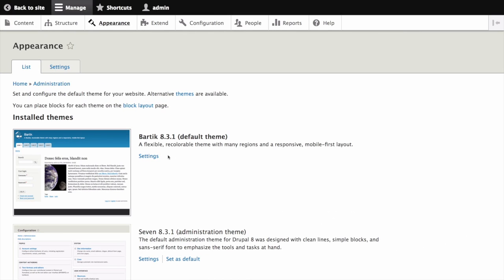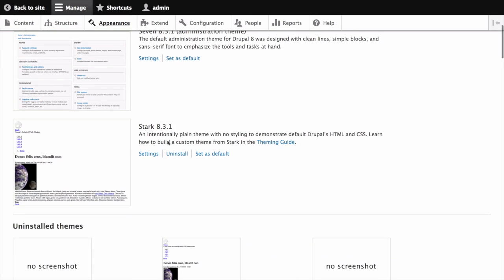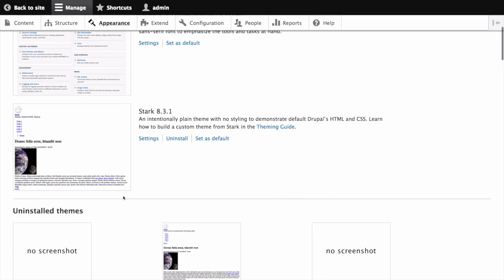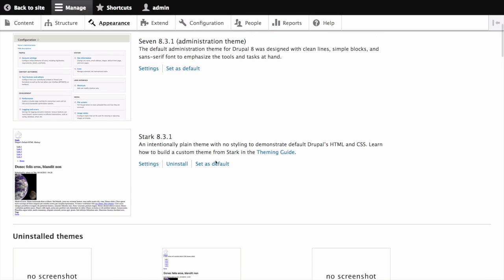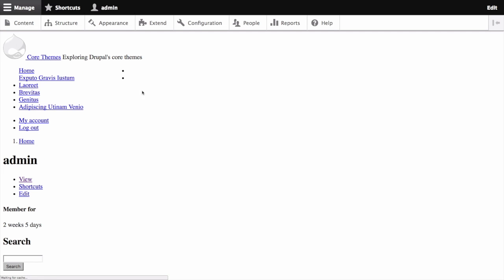First, let's set Stark as the default theme here on the main appearance page. We can find Stark either in the installed or uninstalled themes, depending on if you've installed it before. I'll go ahead and click set as default and then head back to the site.